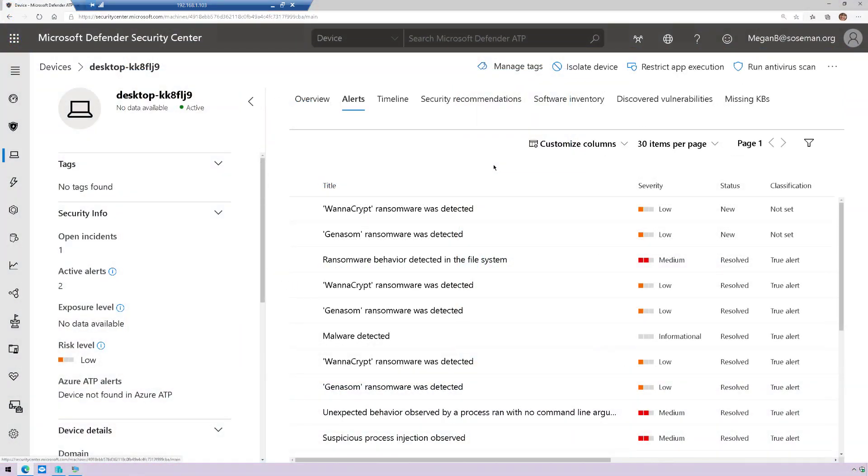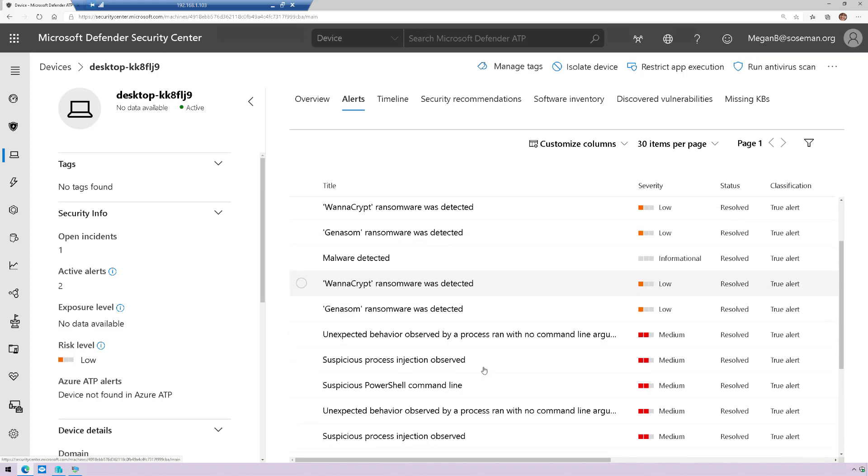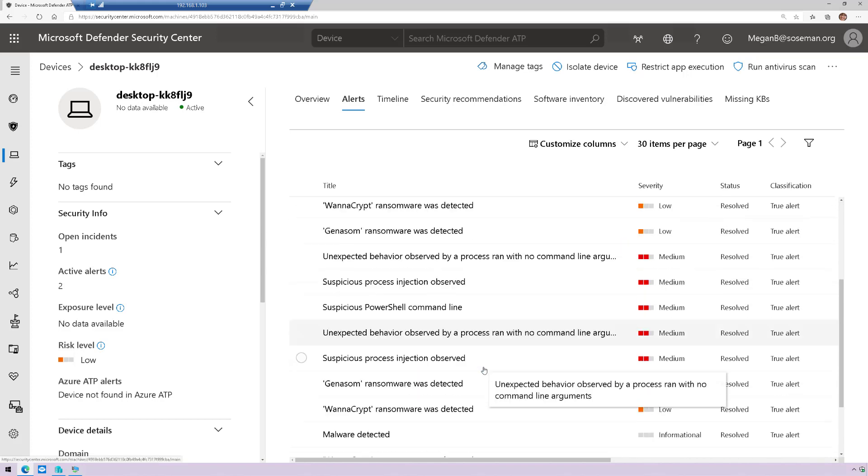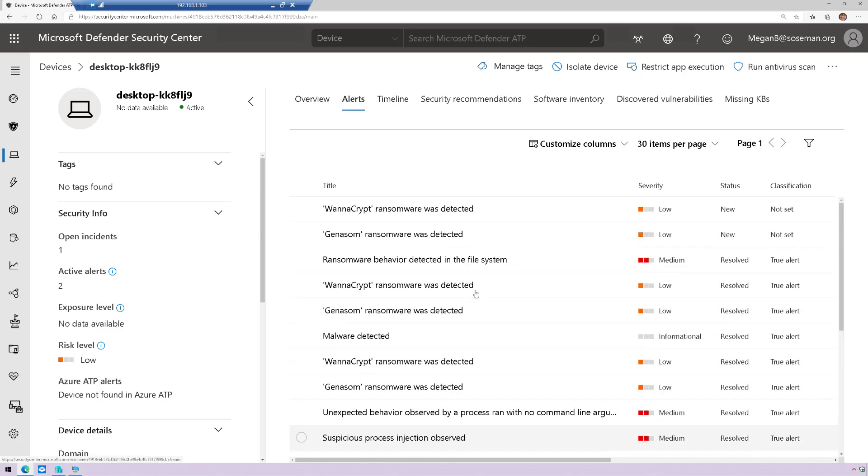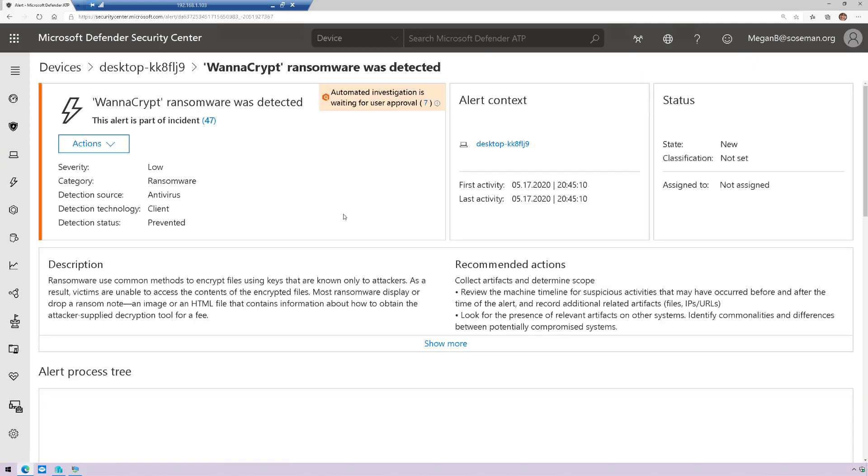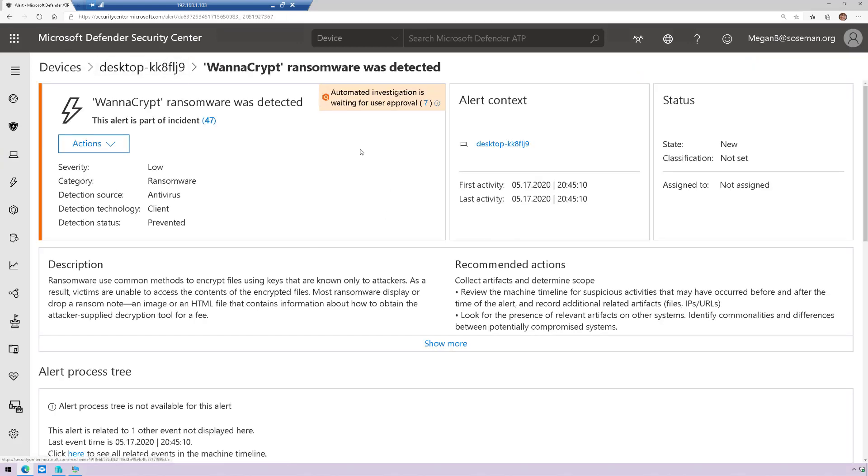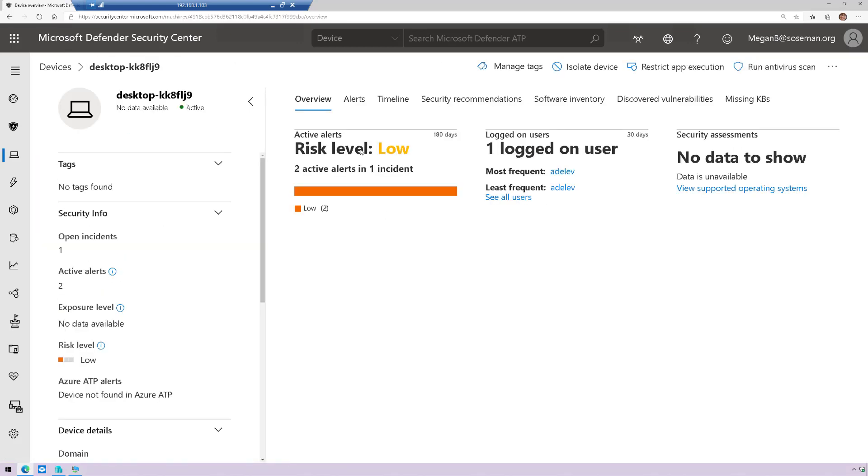Now, if we go back to the Defender ATP console here, here's my machine. And when I click on alerts, you could see the alerts have been generated. Notice I've been doing this a little bit more today and I loaded a ton of garbage on this thing. But if we click on WannaCry, there it is.